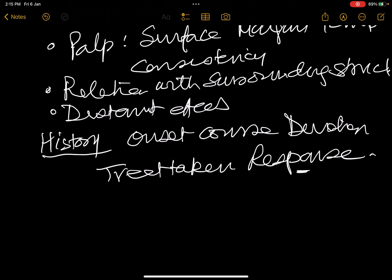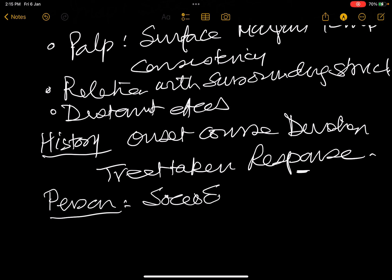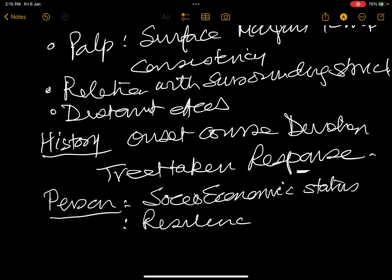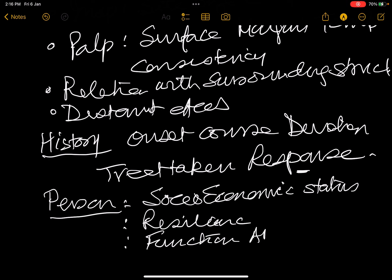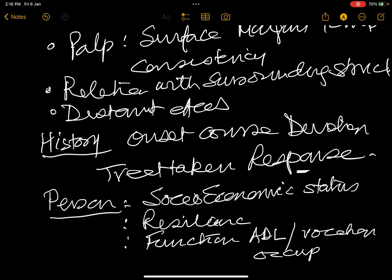You must talk about the person who is suffering, especially his socioeconomic status - what we call resilience, his ability to take the cost and effect of the disease - and what effect this tumor has had on his function, that means activities of daily living, vocation, occupation, and recreation.